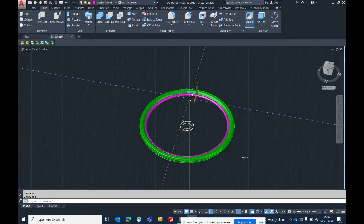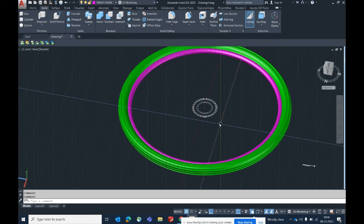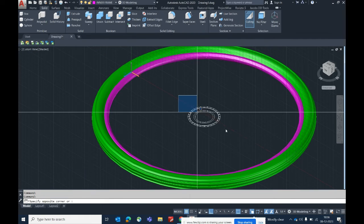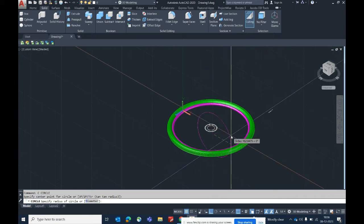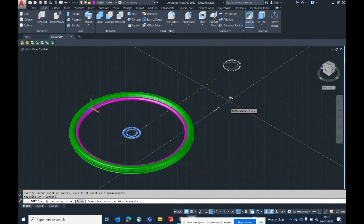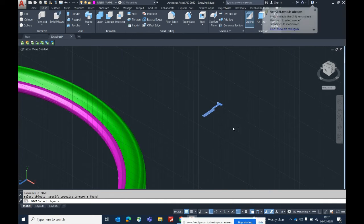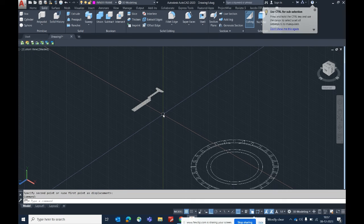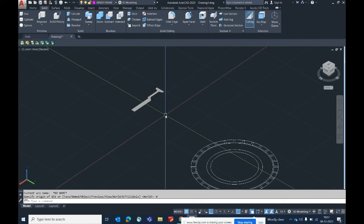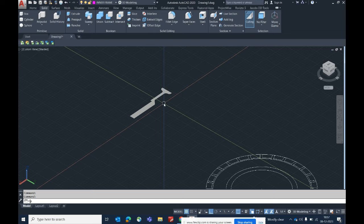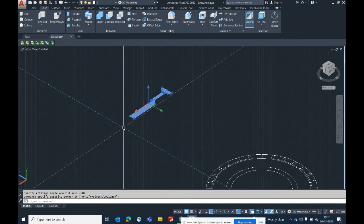This is the simple exercise. I'll show another example. Copy this profile outside. For this next example, first type 'UCS World'. We need to rotate this profile — type 'UCS', then 'X' for the X direction, and enter 90 degrees. Press Enter and select the object.